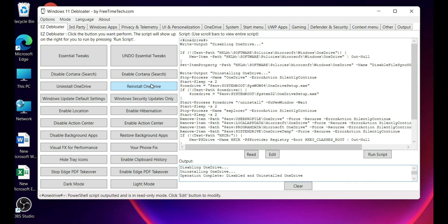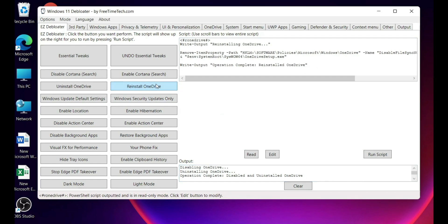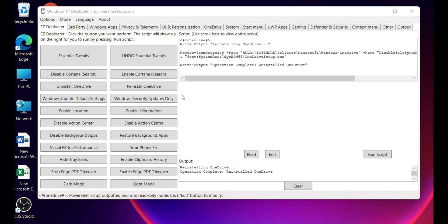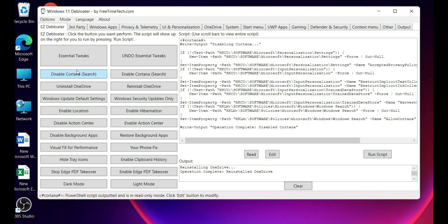If you want to reinstall, just click on the reinstall OneDrive and run the script. It will reinstall OneDrive back to your system. Click on Cortana tweak search. As you can see, we will basically run the tweak and we will disable Cortana.